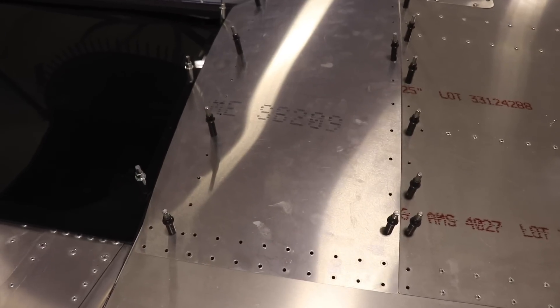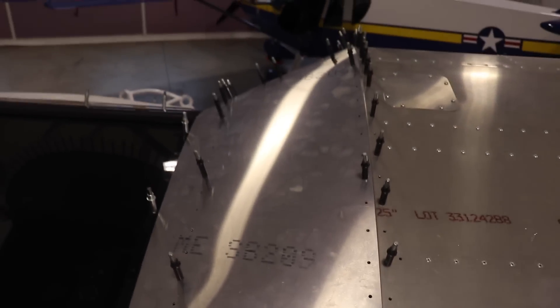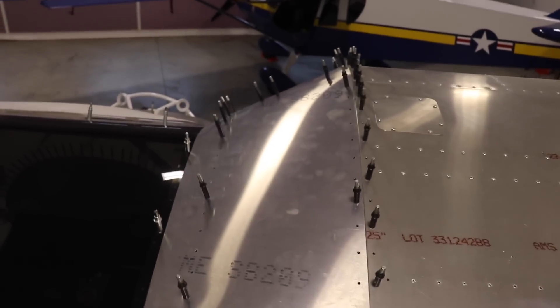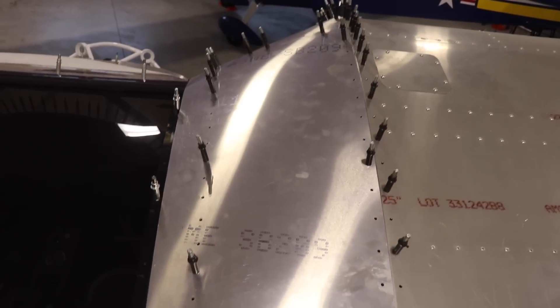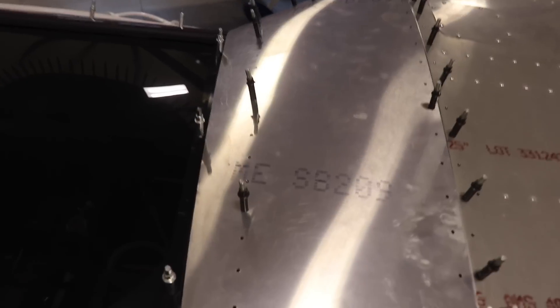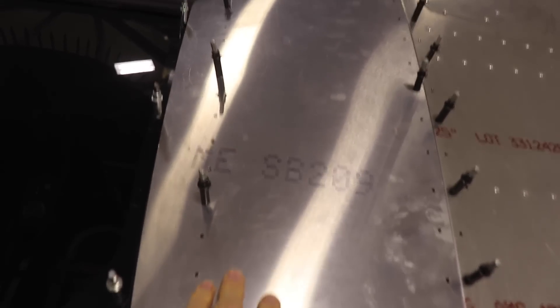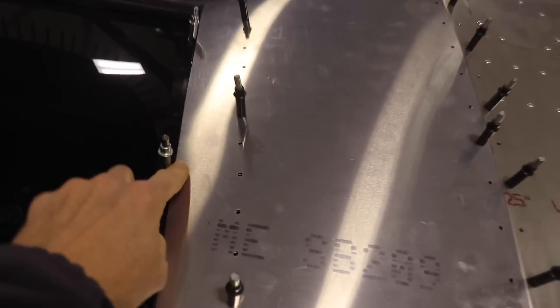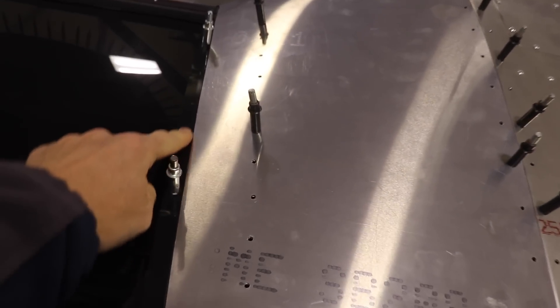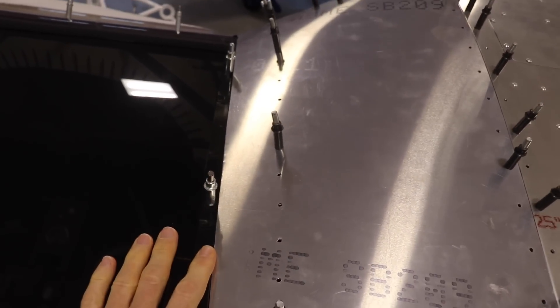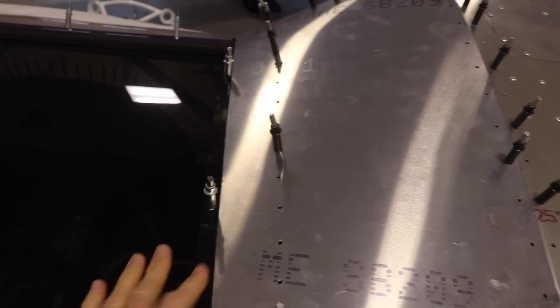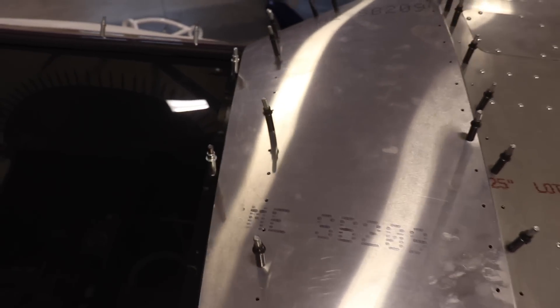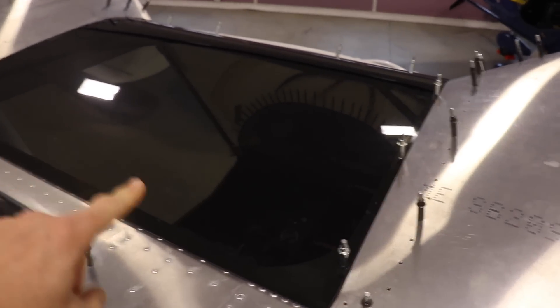Well, this skin here, this inboard skin on top of the wing, is the last thing I was working on. And this skin overlaps the windshield actually by quite a bit, a quarter inch or five sixteenths or so. So in order to fit this skin, the first thing I did was I trimmed the window.